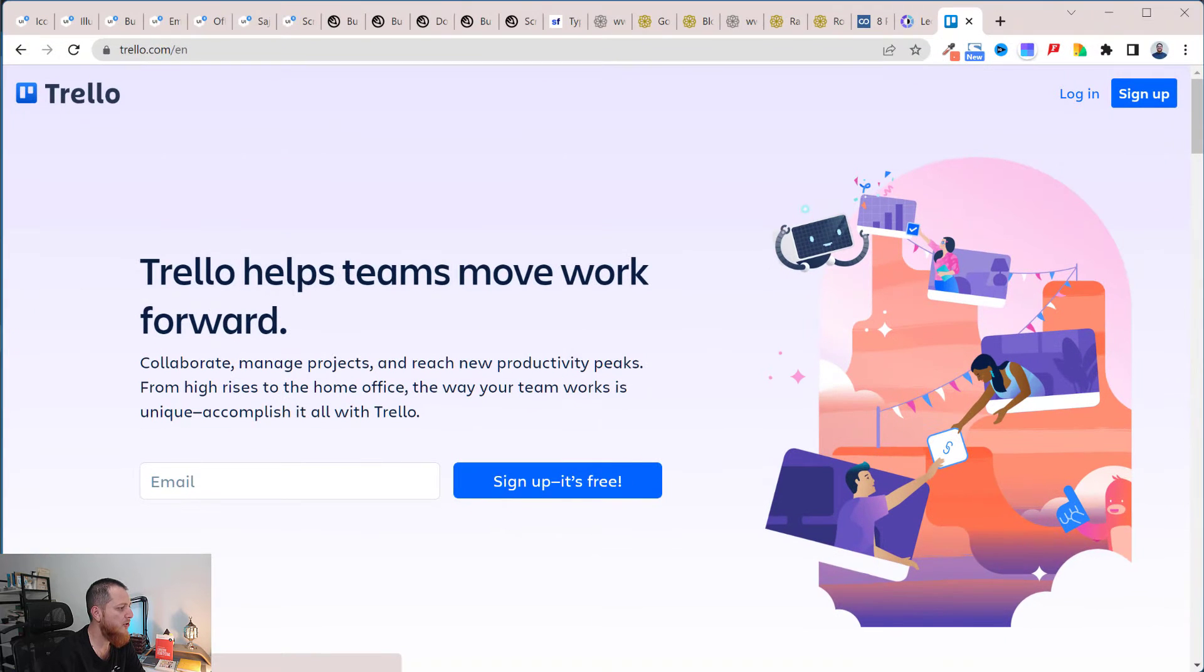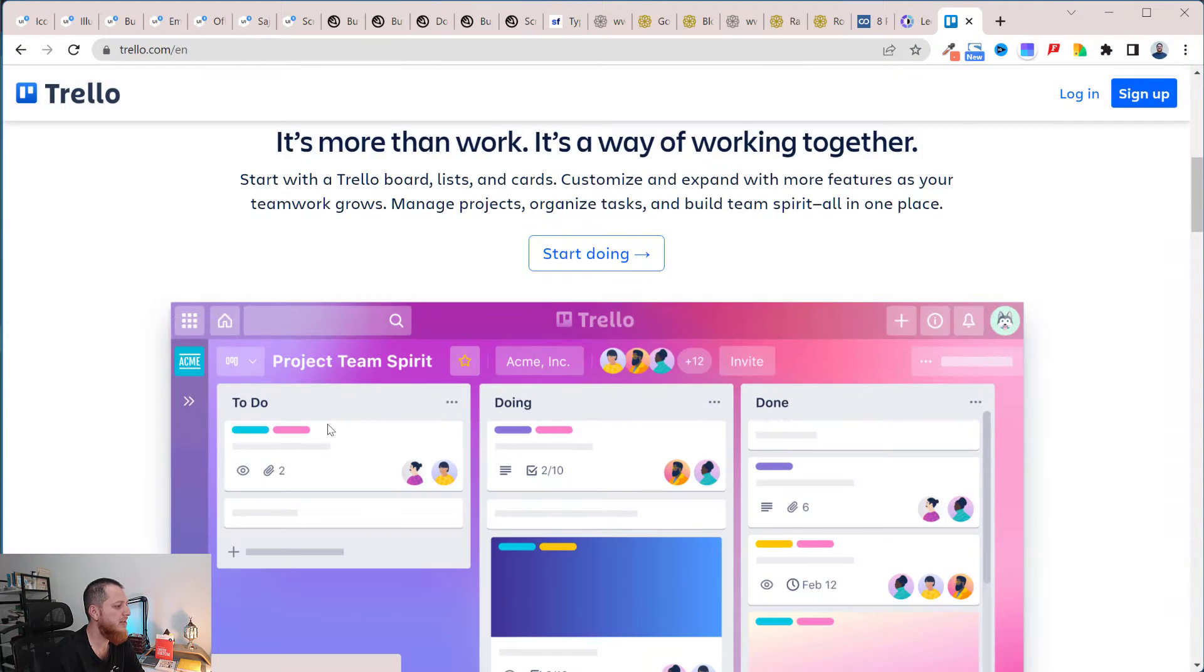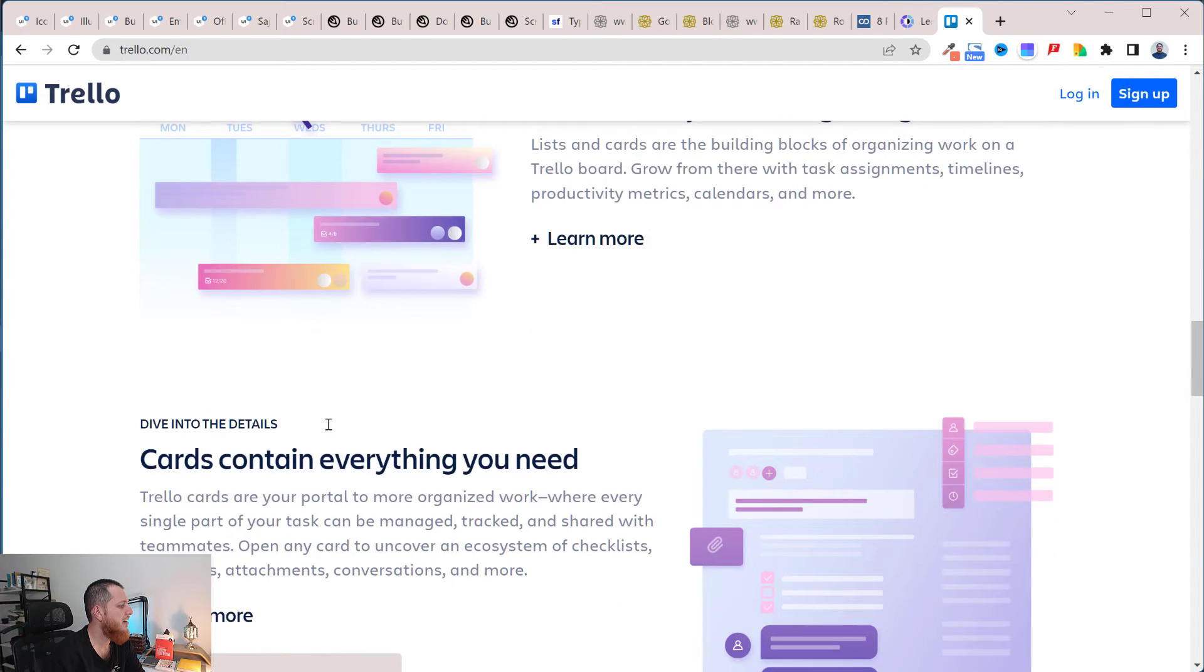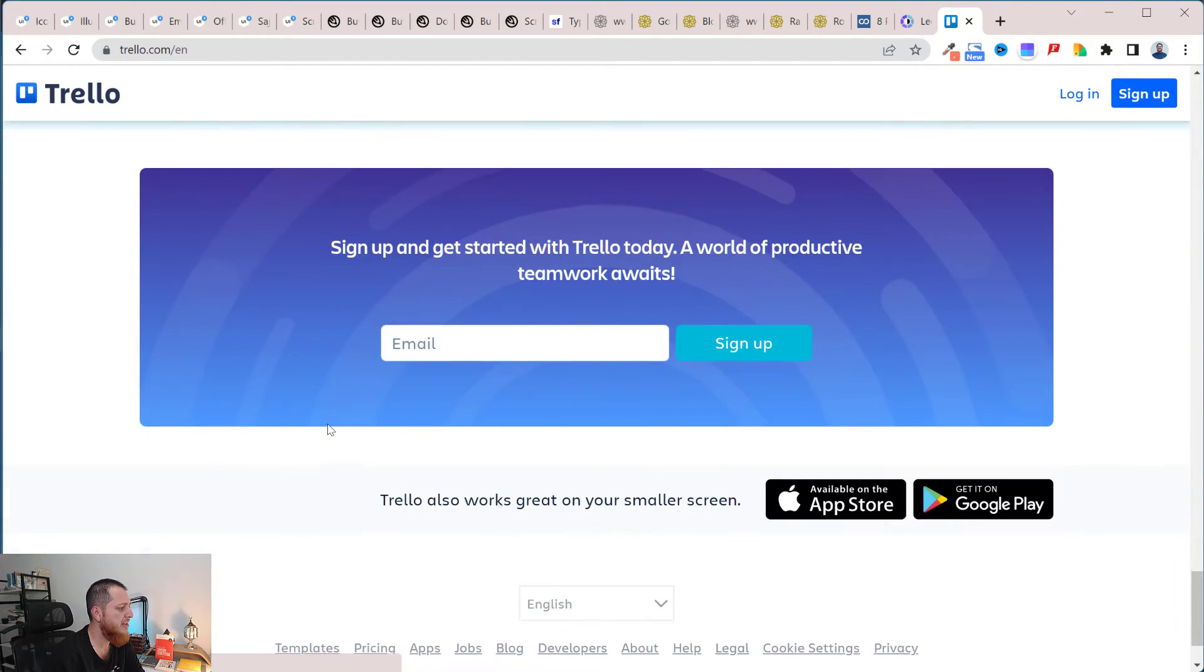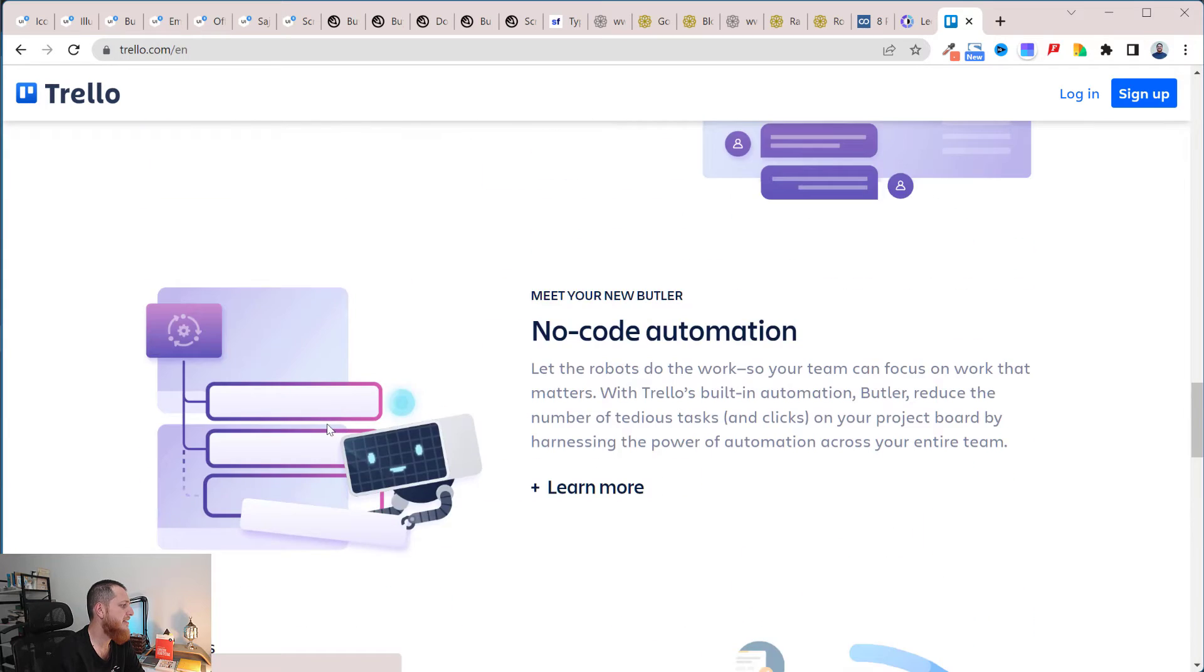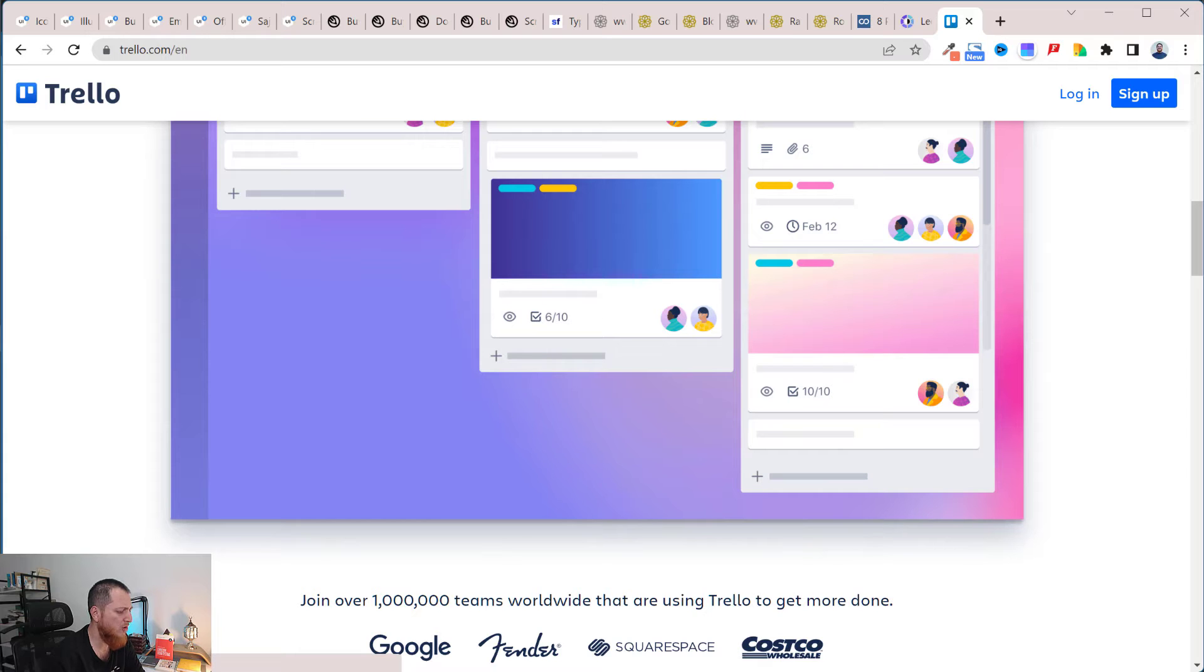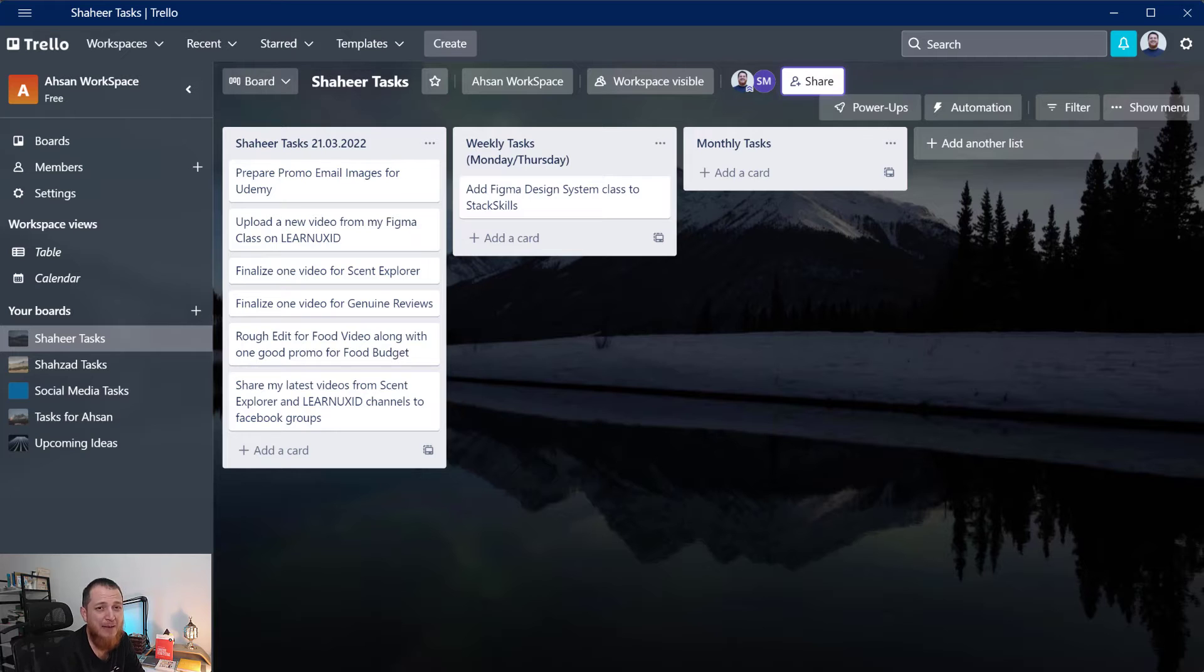Let me show you Trello's website. This is the website, you just sign up, there's a free version you can use and create a lot of different boards. I think up to 10 boards I'm not sure but I think this is the limit. This is Trello app for my Windows PC, I think there is one for Mac too.